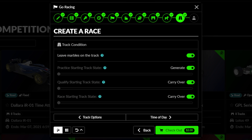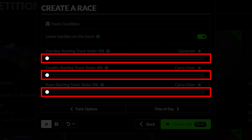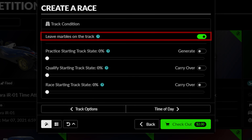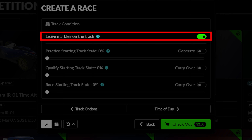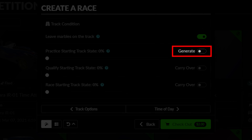This tab concerns the dynamic state and condition of the racetrack during different sessions in your event. You can set default settings for your track state for each session using the slider, or elect to carry this state over from session to session during the event. This option allows you to clean off marbles and dust off the racetrack during the initial session of your event. You can also randomly generate a starting state for the track by selecting the generate option during the initial session of the event.